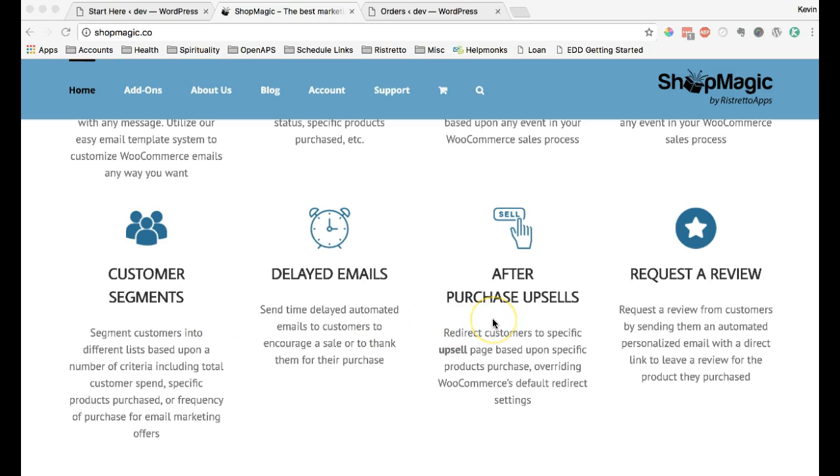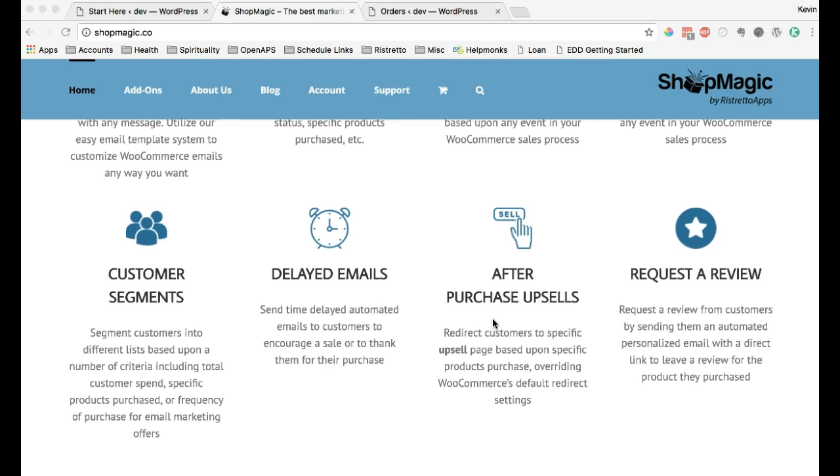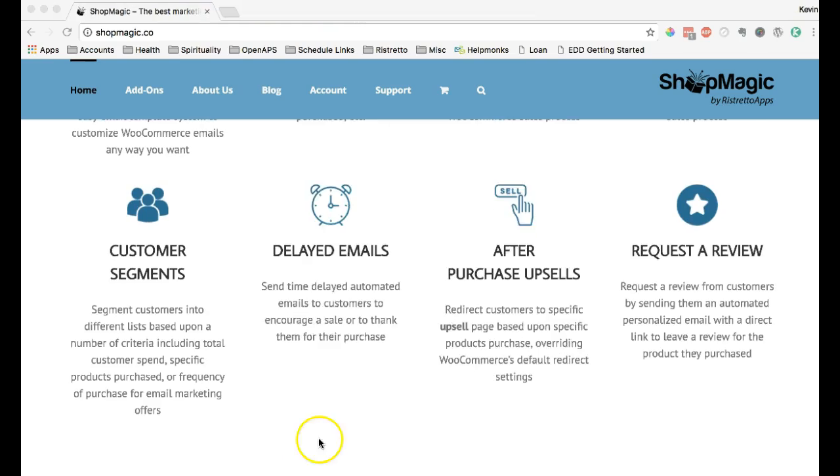We're also going to be adding an upsell feature quickly that allows you to redirect a customer based on what they purchased to a unique upsell landing page that encourages them to buy something that's complementary to what they purchased.